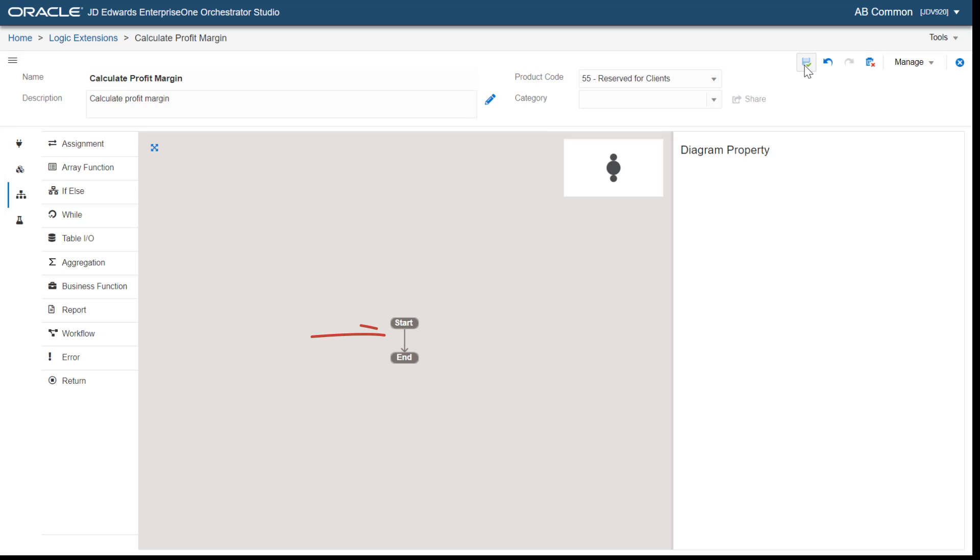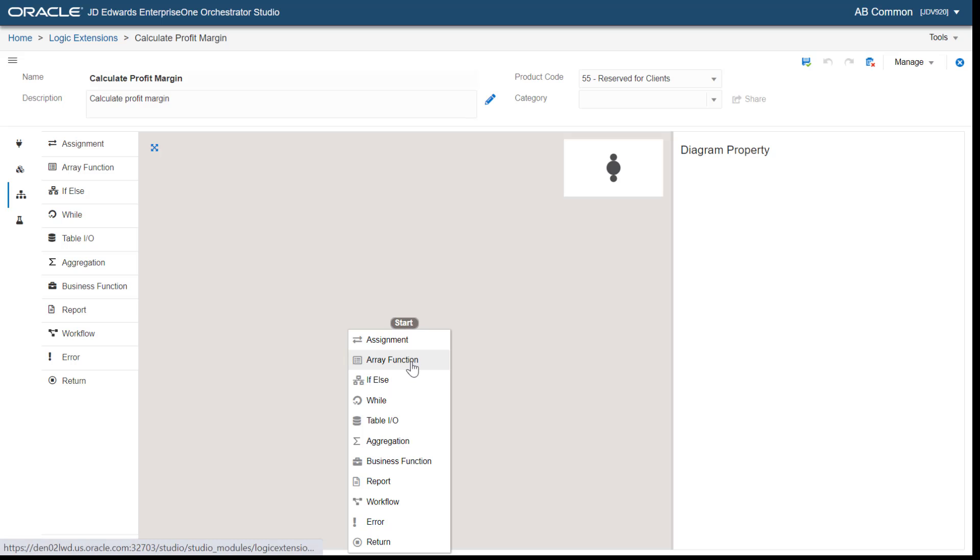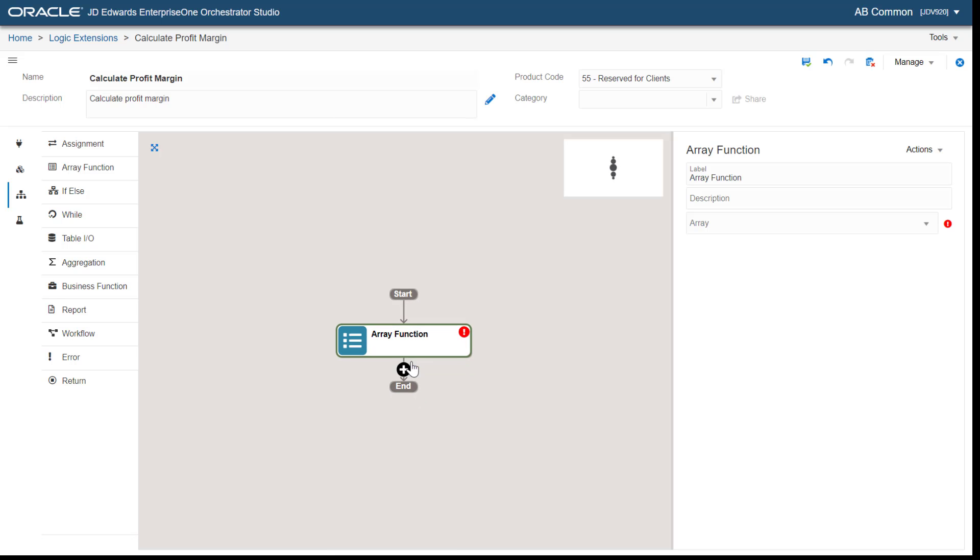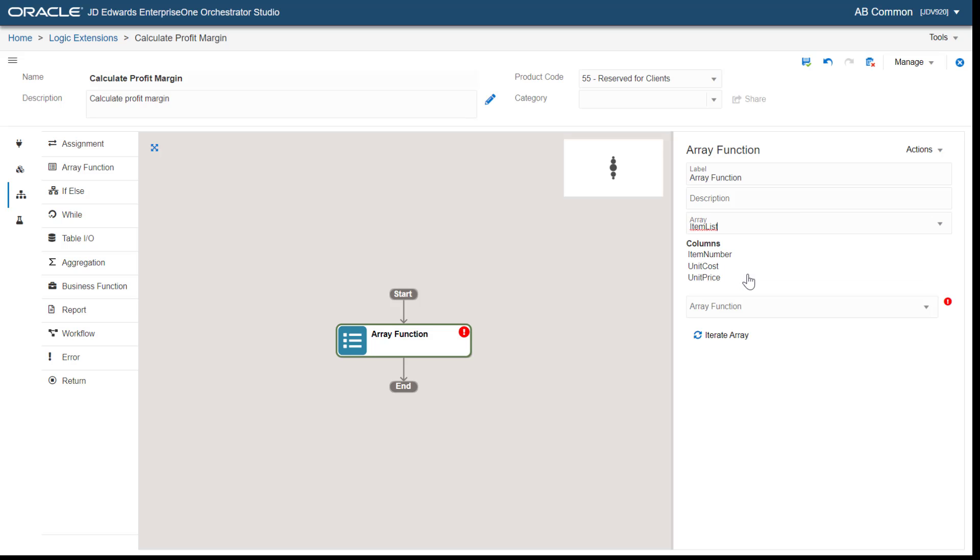Here, in the logic extension design page, let's add a new array function. Since we want to work with the item list array, let's select item list in the Array field.